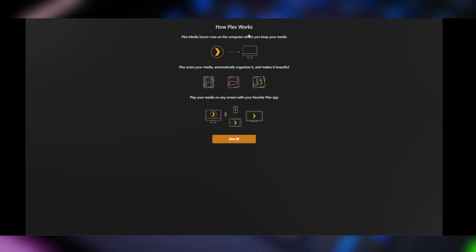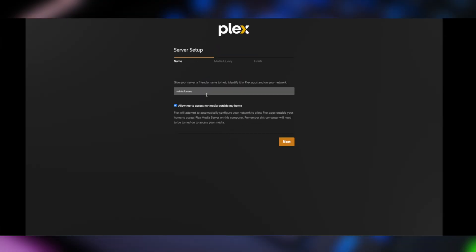Okay, so it tells us how Plex works and we're going to call this server. It's asking us what we want to call this specific server. So we're using a Minisforum. So I think we'll just keep that as the name. And it's asking us if we want to access media outside our home. I'm going to say no.